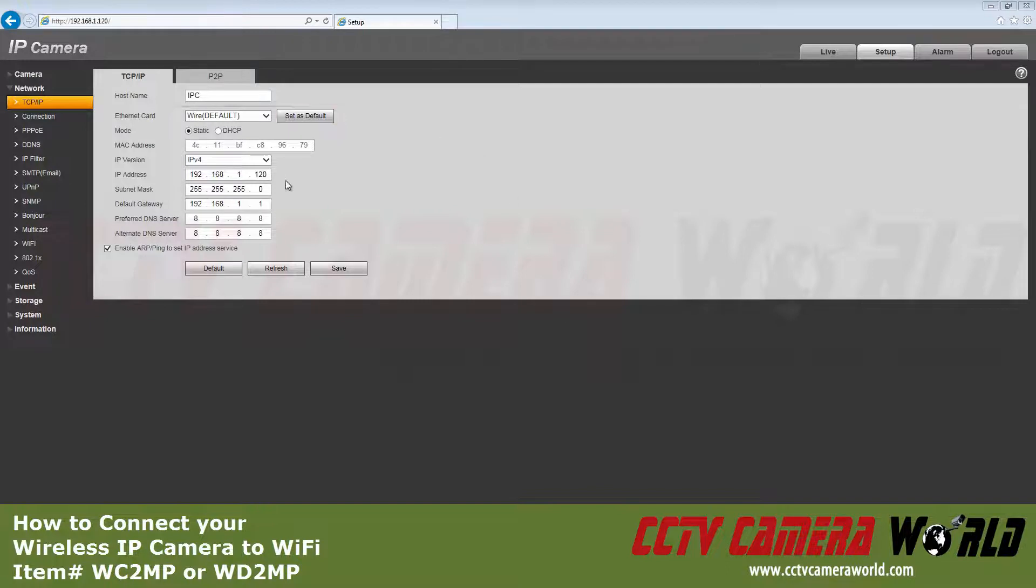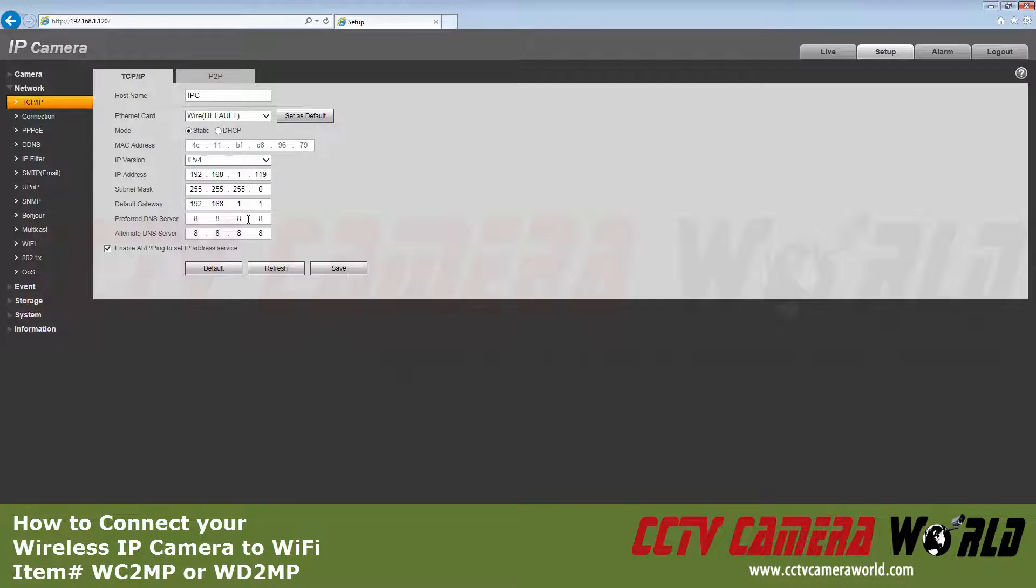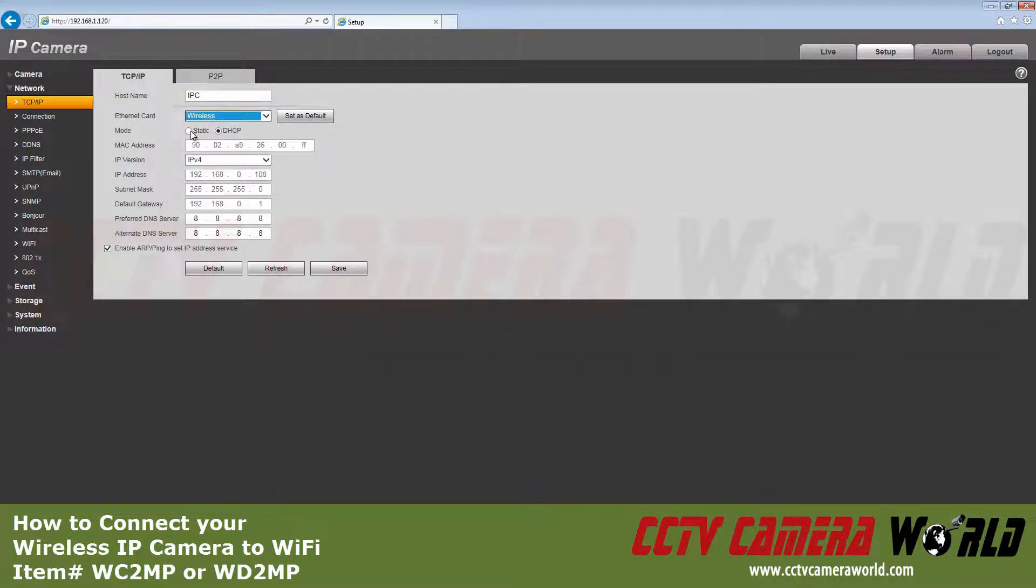We want the wireless address to be 120, so I'll change the wired IP to avoid a conflict. Click the drop-down box next to the Ethernet card and select Wireless. Set it to the default.